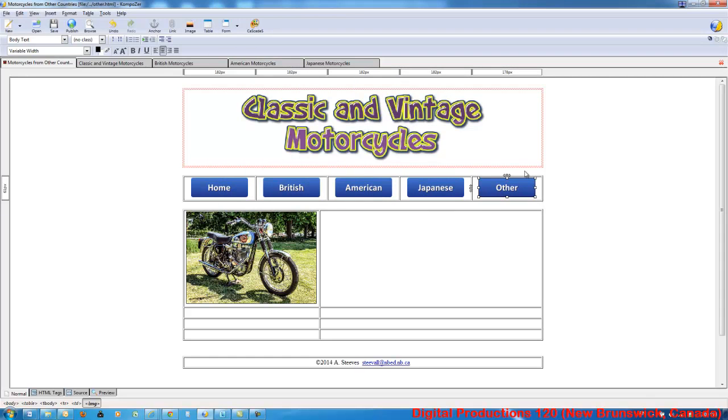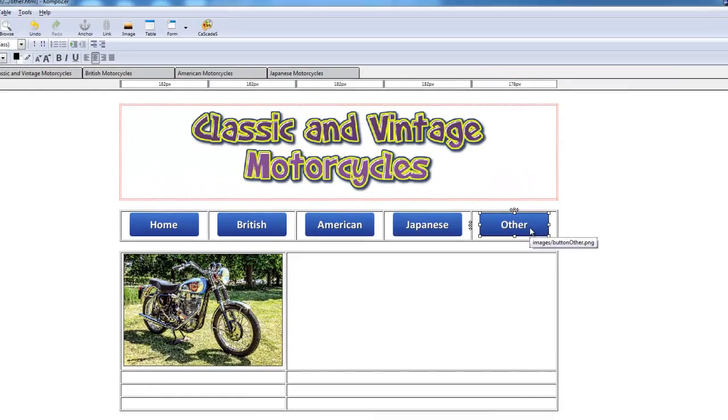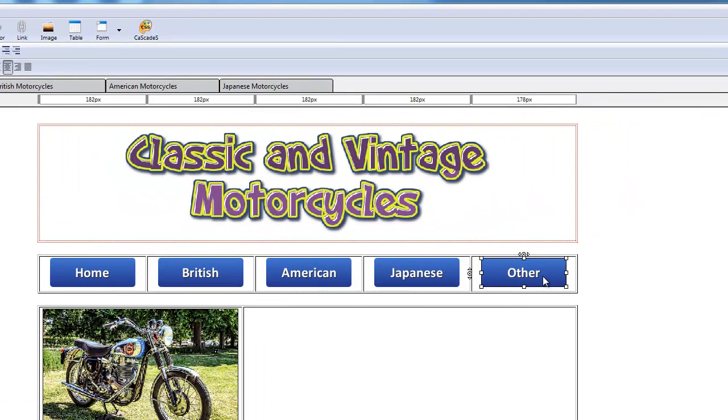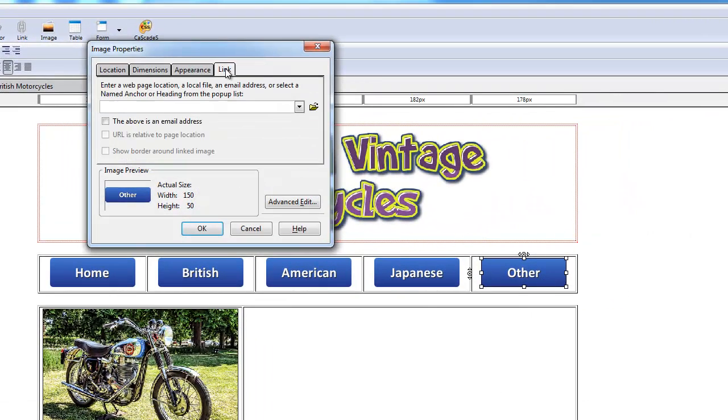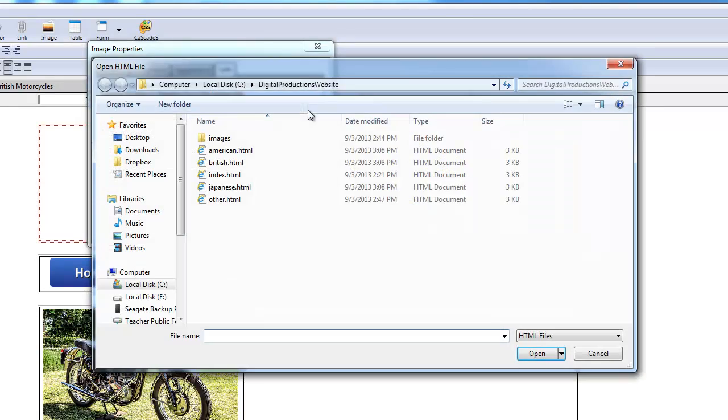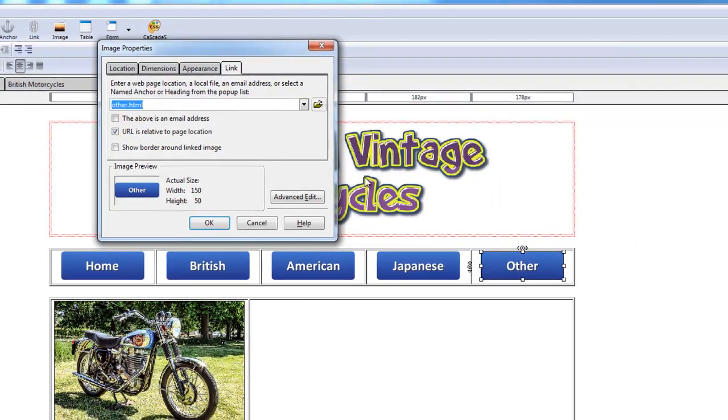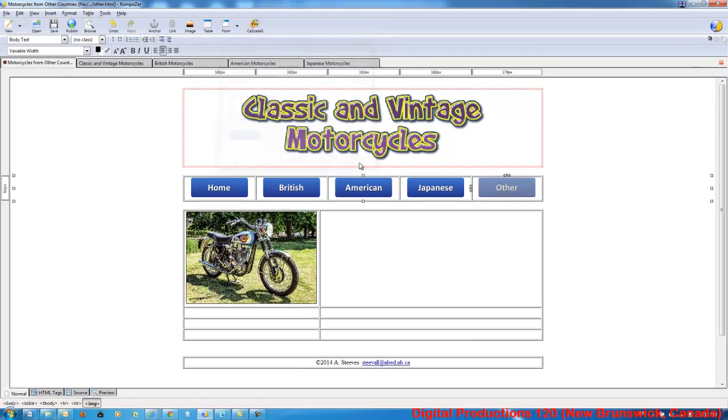And since we're on the other page, we don't have to create it. I'll create it anyways. I mean, it's like going from this page to the same page. That's OK. We'll just do it anyways.